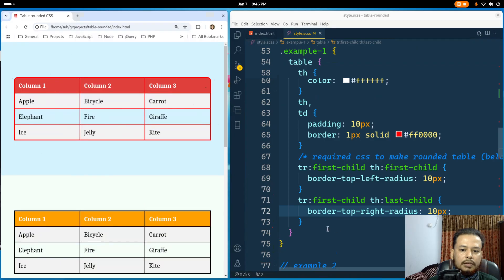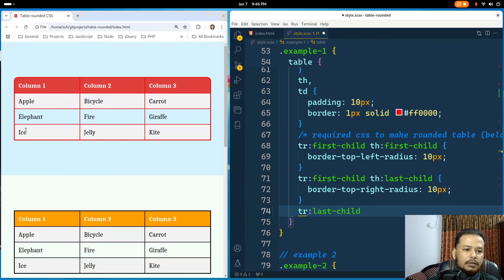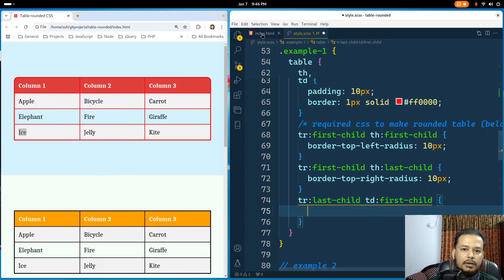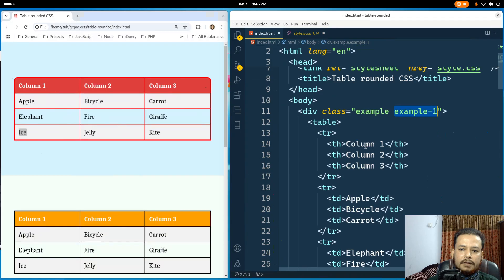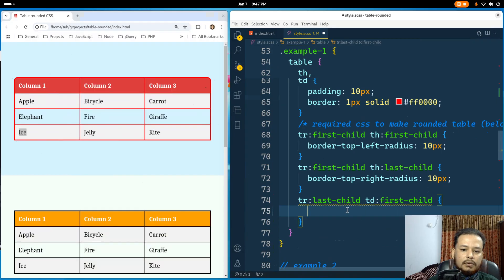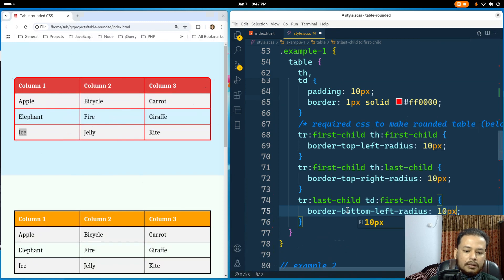Now I'll round the bottom-left corner. This cell is in the last table row and is the first table data element, so I select tr:last-child td:first-child. Looking at the HTML, this is the last table row and first table data element.